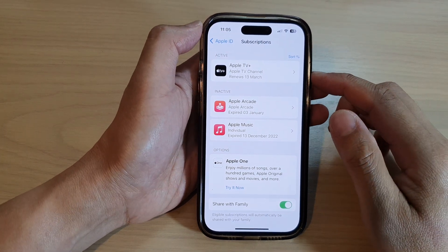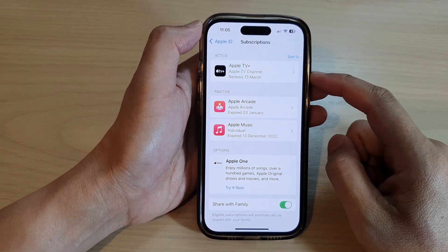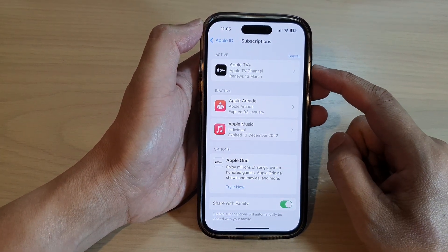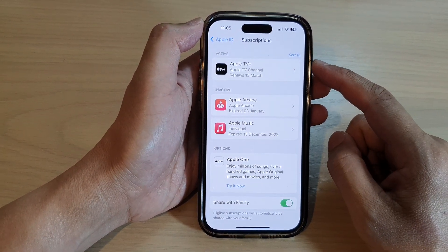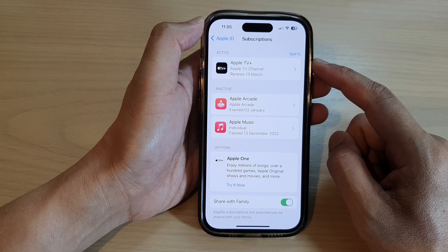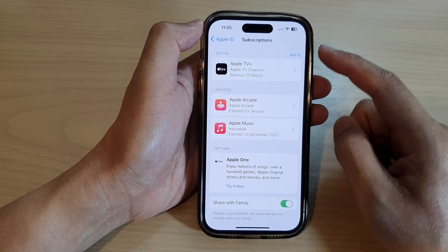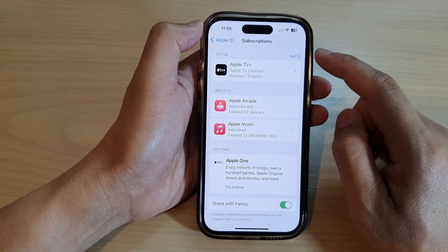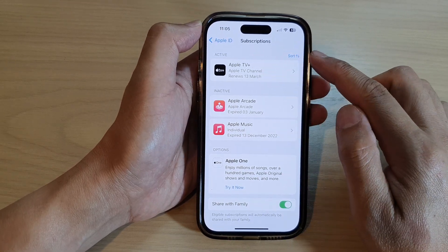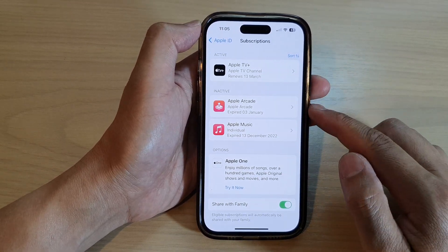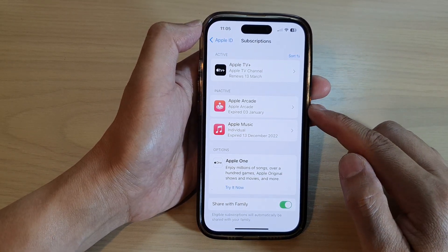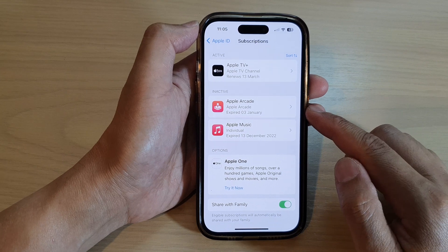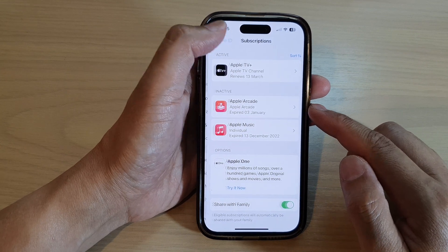Hey guys, in this video we're going to take a look at how you can find and cancel all your Apple ID subscriptions on the iPhone 14 series running iOS 16.